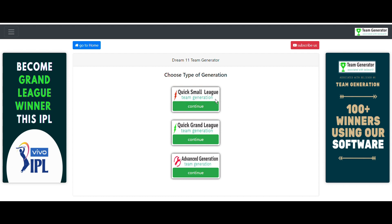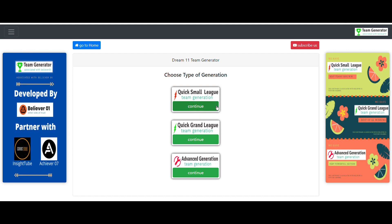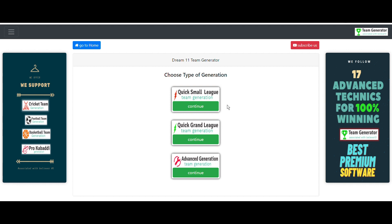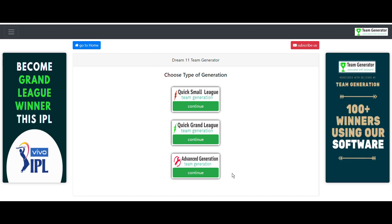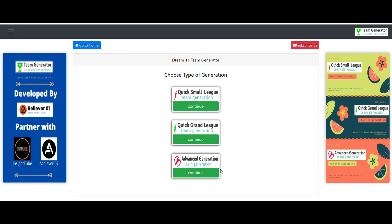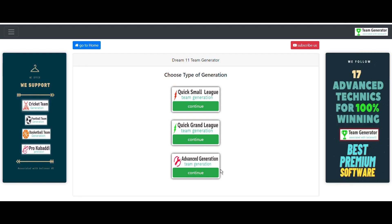You can see three sections: Quick Small League, Quick Grand League — in these two sections the software takes care of everything; you just provide the playing eleven and it generates the best quality teams. The third section, Advanced Generation, is even more powerful because you apply your own prediction skills along with the software to get even better teams.